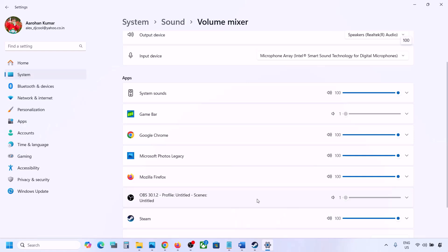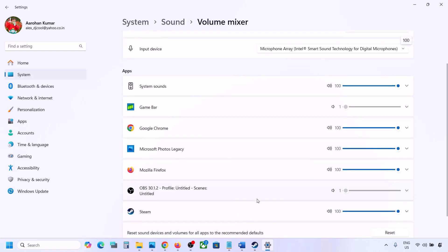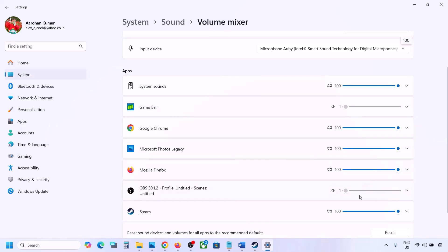If the game is not running, you will not see it. But if the game is running, launch the game and then come to Volume Mixer over here. For your game, make sure it is set to 100. Set the slider to 100 for your game.